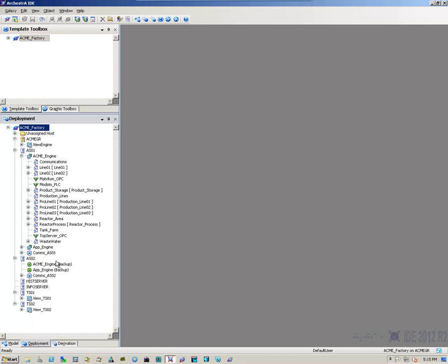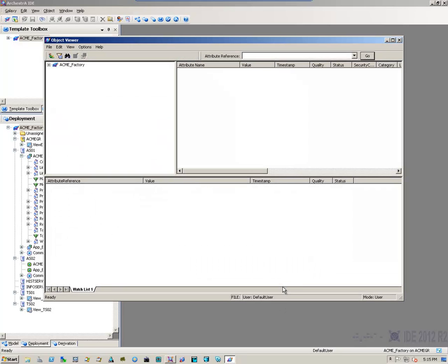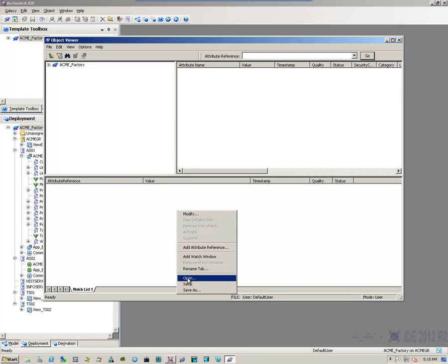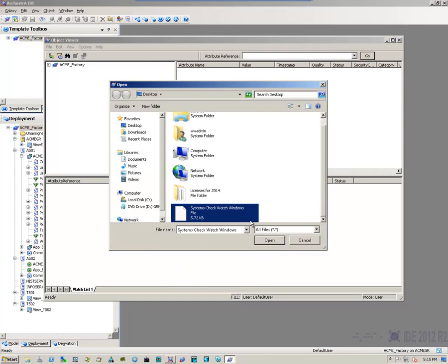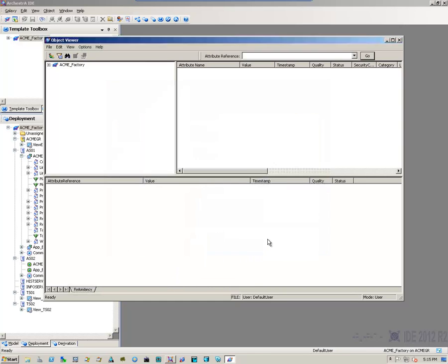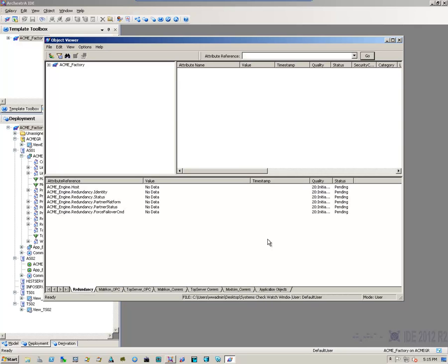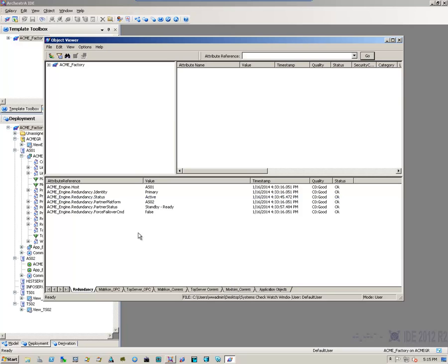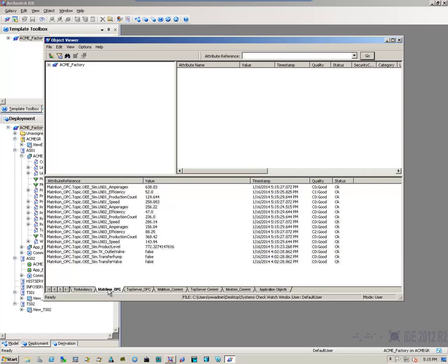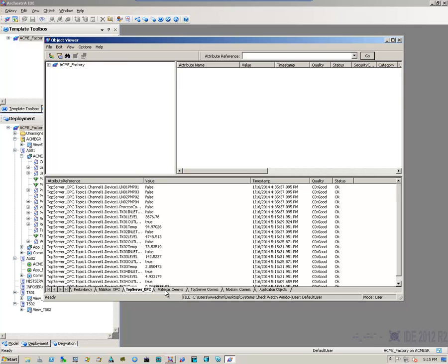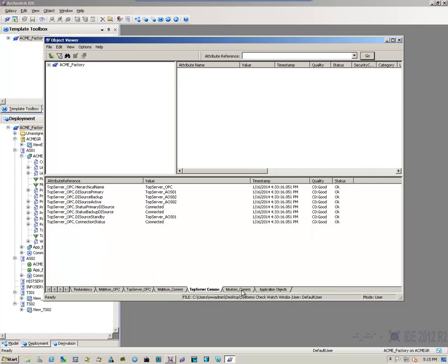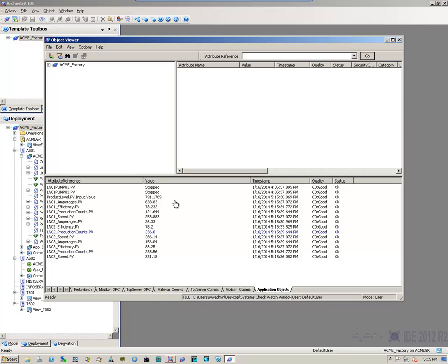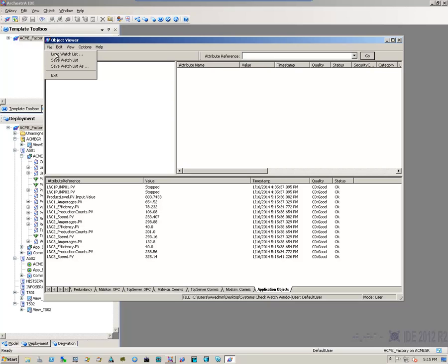The next thing I do is open up my object viewer and open a watch window that I created to let me know the status of the system at a glance. I can see that my object servers are ready. My redundant object servers are good to go. I'm receiving data. My systems are communicating and my objects have data. So, at a glance, I can say that my Galaxy is functioning as it should.